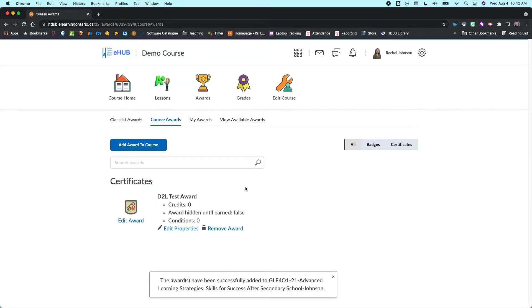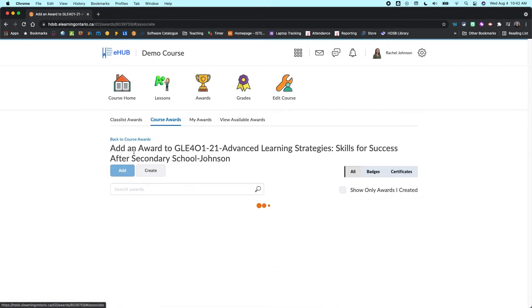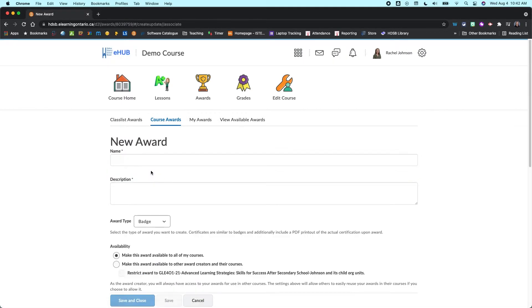So if you want to add in any of these that are already preloaded in here, really you're just going to come in and find the award you want and click add. So that's going to add it to your course. Now you can also, in the add awards to course, you can go in and create.